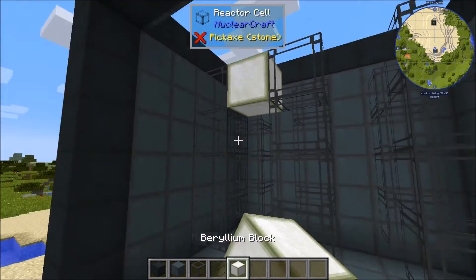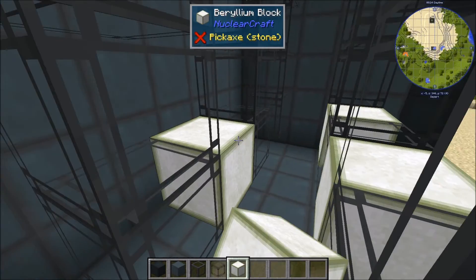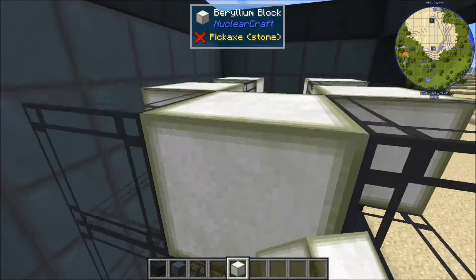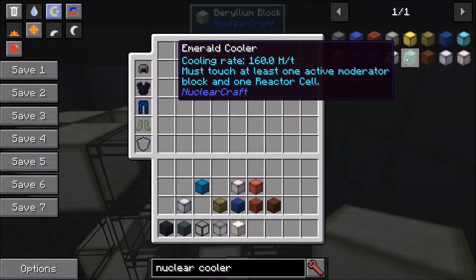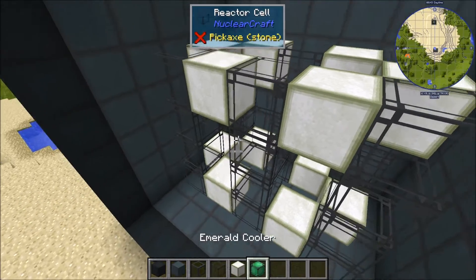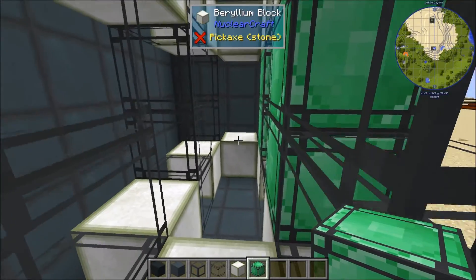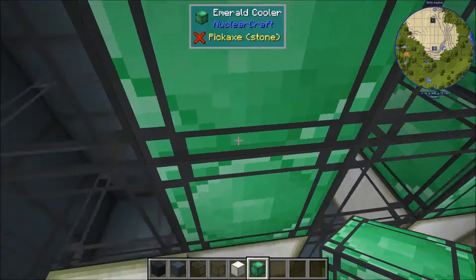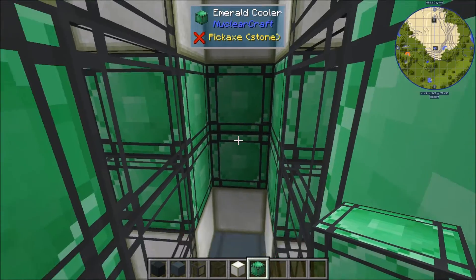The first thing I can do is put some beryllium in between the cells. This is a perfectly valid moderator, so I'm going to put a bunch of beryllium in these gaps. Now I'm thinking I should put beryllium here as well, because I like the look of the emerald coolers. Emerald coolers have a very high cooling rate and must touch at least one active moderator and one reactor cell. All of these spaces are valid for emerald coolers.